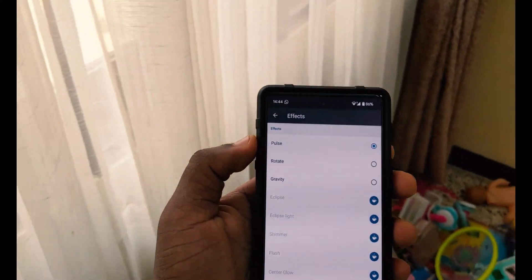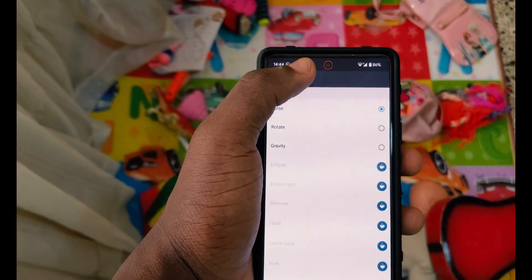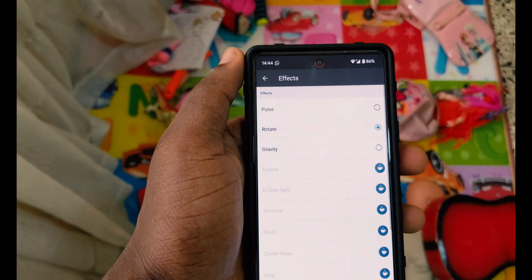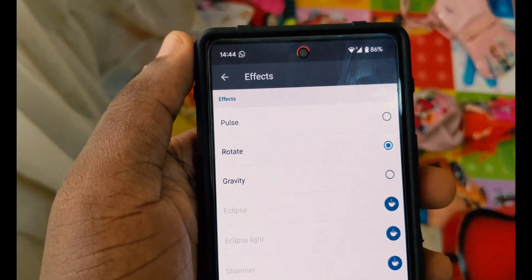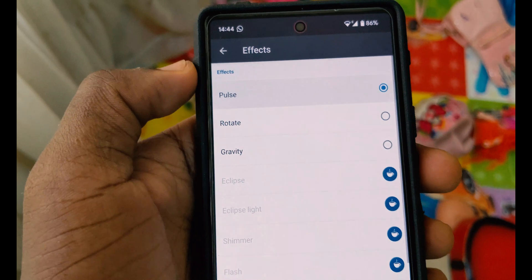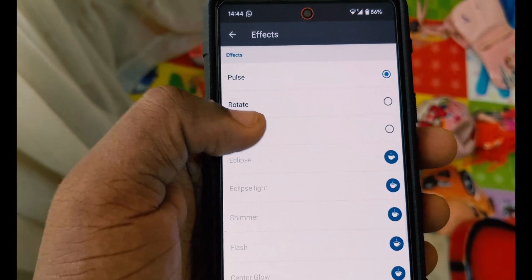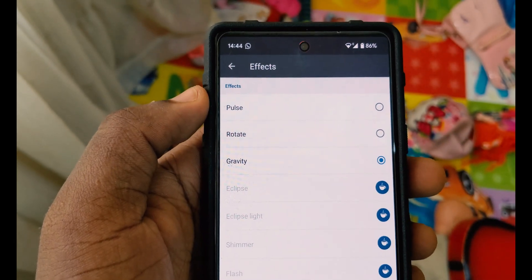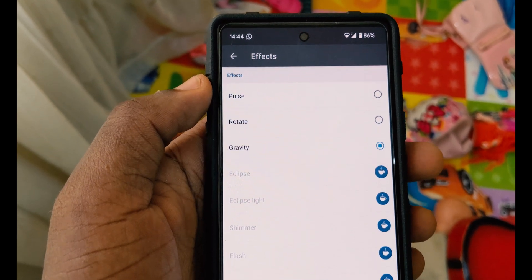With the notification lights you can choose the pulse, which is like a breathing light, the rotate which goes around the camera or front-facing camera section, or the gravity one which circles it and then pauses — all in a circular way, which is pretty cool.